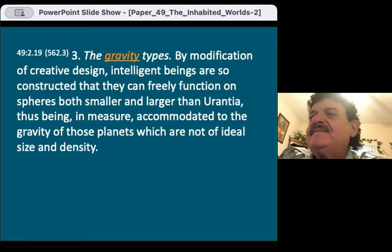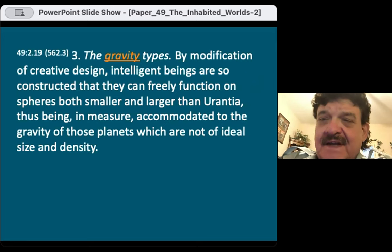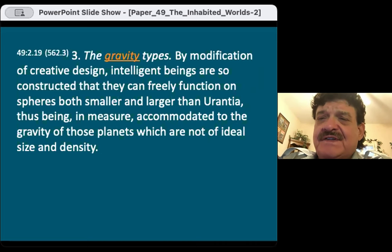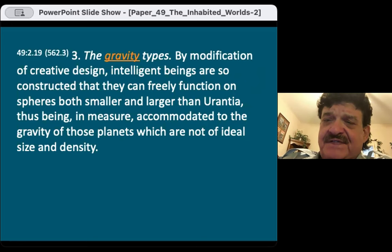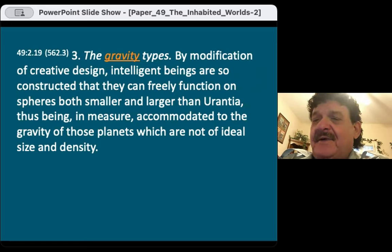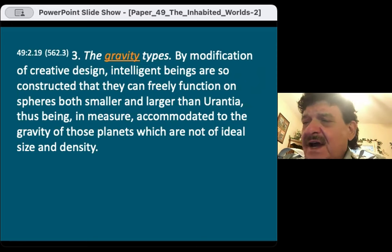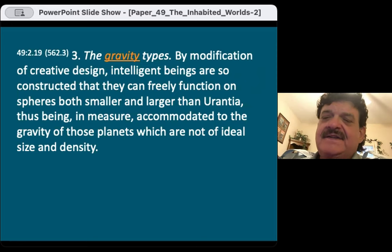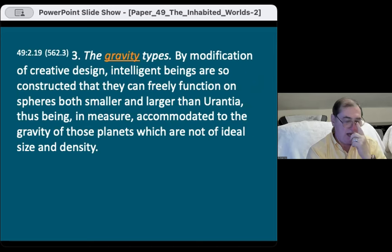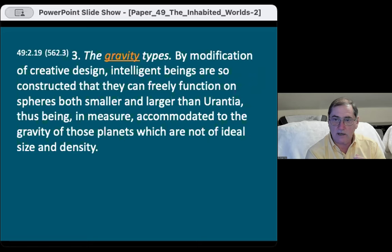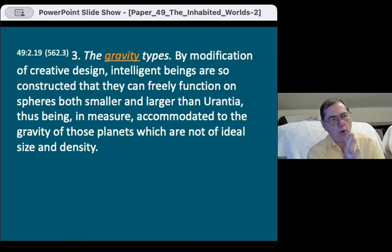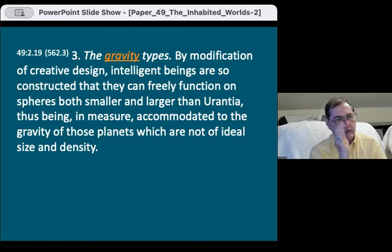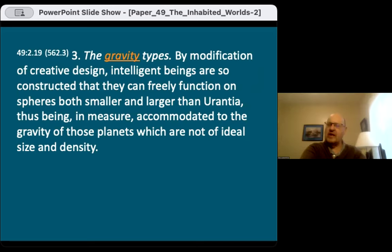Three: gravity types. By modification of creative design, intelligent beings are so constructed that they can freely function on spheres both smaller and larger than Urantia, accommodated to the gravity of planets not of ideal size and density. The height of individuals has a lot to do with the type of gravity on their planet — that's why some people are tall and some are short. If you're closer to the equator, you may end up shorter.